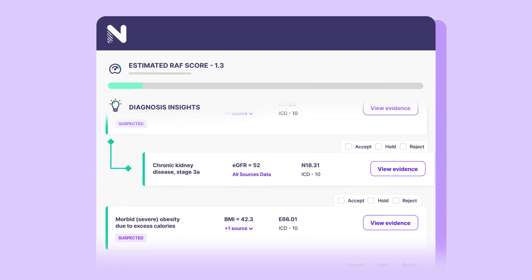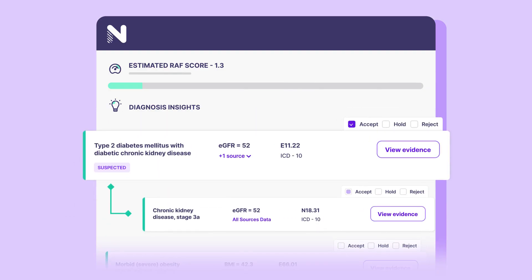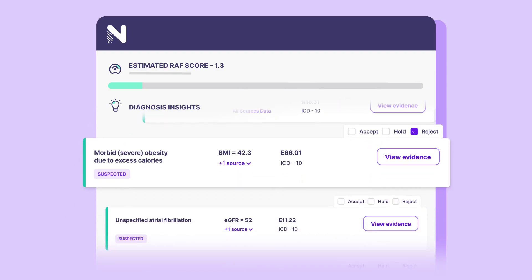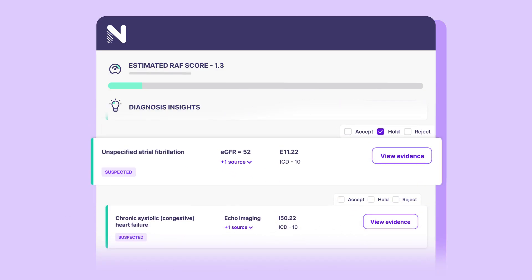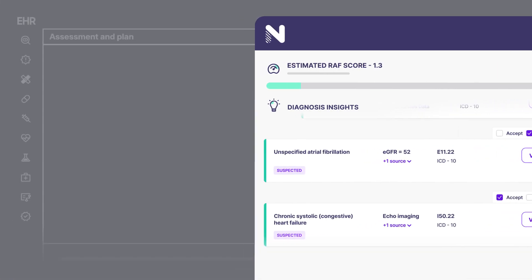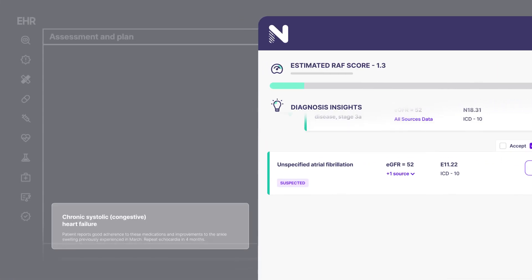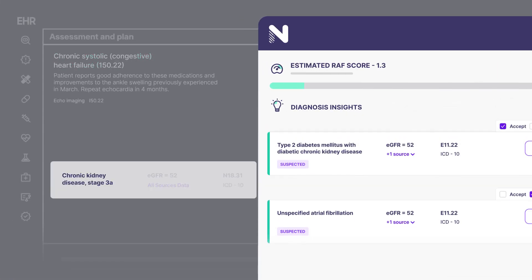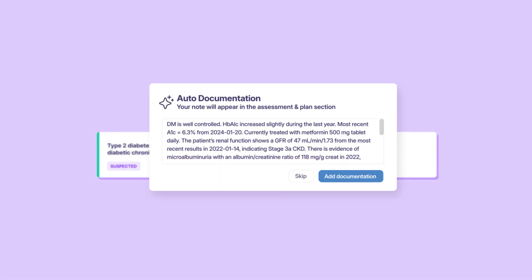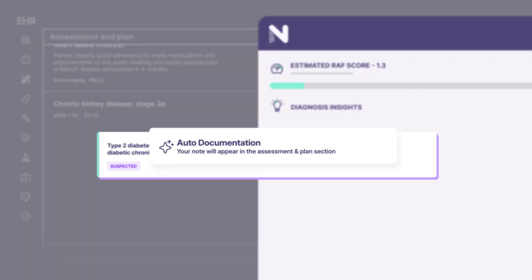Clinicians can choose to accept, reject, or hold the diagnosis recommendations. Accepted diagnoses are added directly into the EHR, along with automated MEAT documentation.